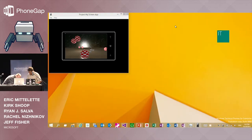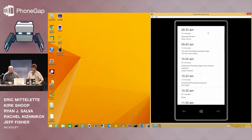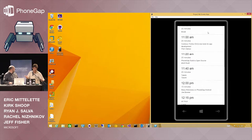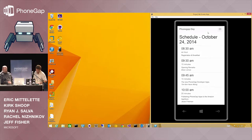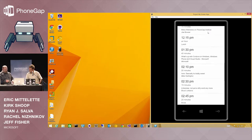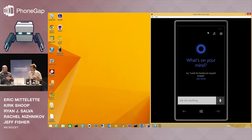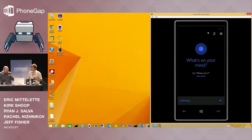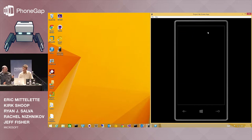Last but not least — we created a small plugin for Cortana. You know Cortana? It's the voice assistant for Windows Phone. We have a little quick app that we wrote in order to play with Cortana. You might recognize the schedule for today's conference. Try that — Phone Gap Day, what is happening at 2 p.m.?